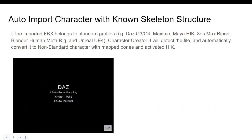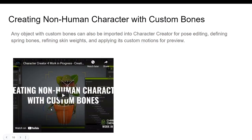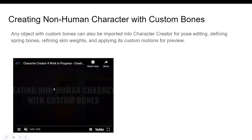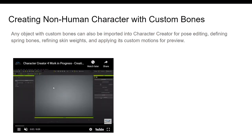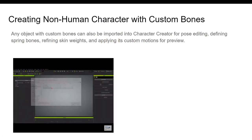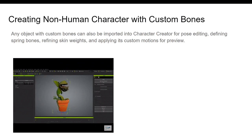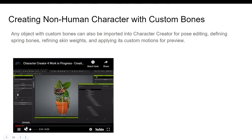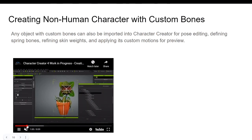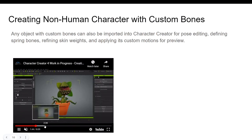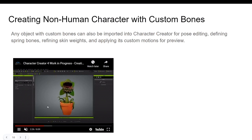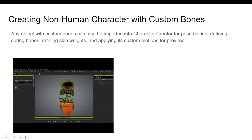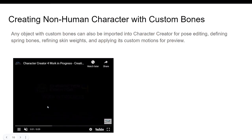Creating a non-human character with custom bones: any object with custom bones can also be imported into Character Creator 4 for post-editing, defining spring bones, refining skin weight, and applying custom motion. For example, a flower — which was not possible in Character Creator 3 — can have bones added and be animated so it can talk and do things you want to see happen.